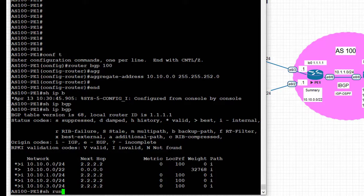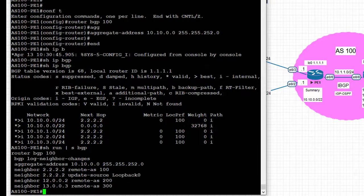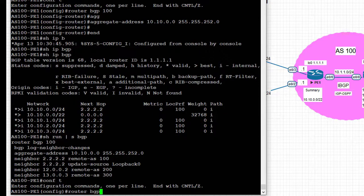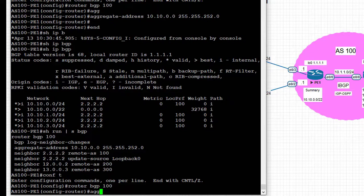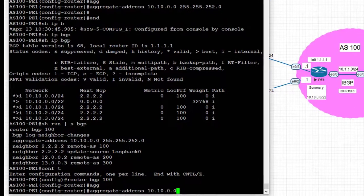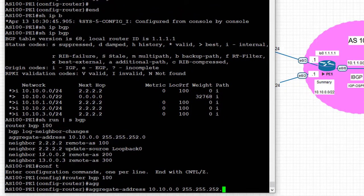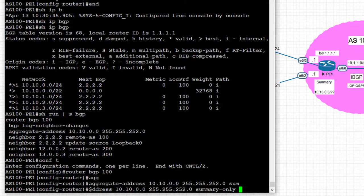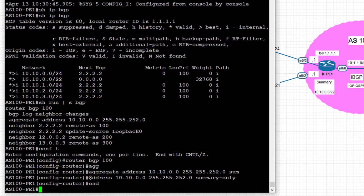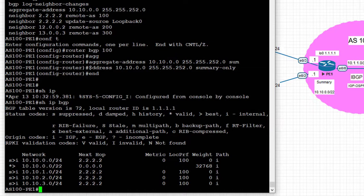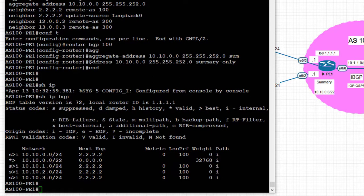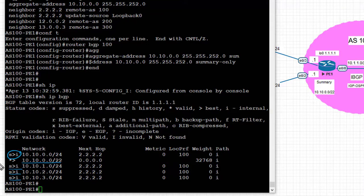In order to suppress the four slash 24 prefixes, we go under the BGP routing process on PE1 and add the summary-only keyword to the aggregate-address command. Looking at the BGP table on PE1, we notice that the summary 10.10.0.0/22 is generated, and the four slash 24 prefixes now have the letter 'S', indicating that the specific prefixes are suppressed.